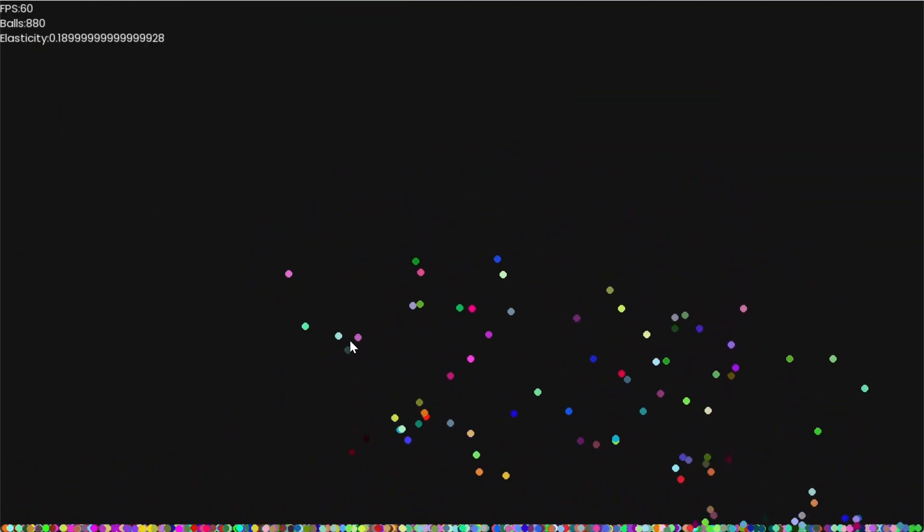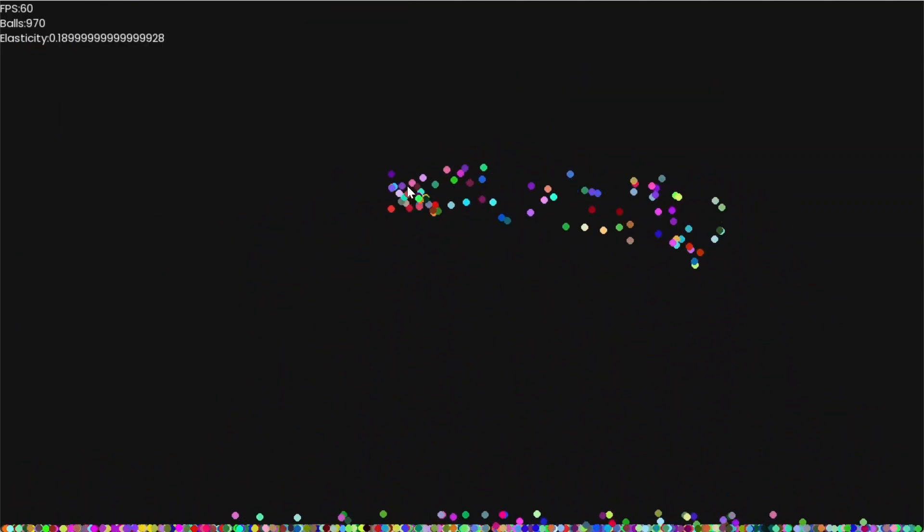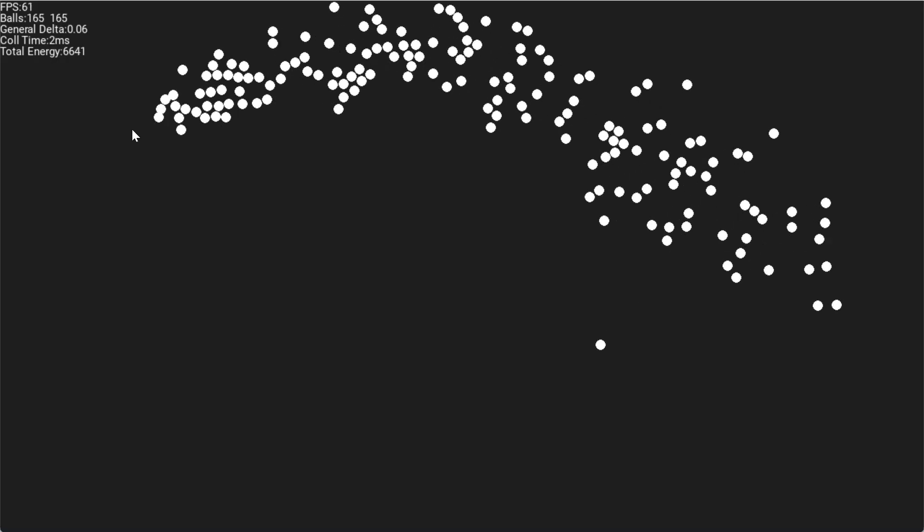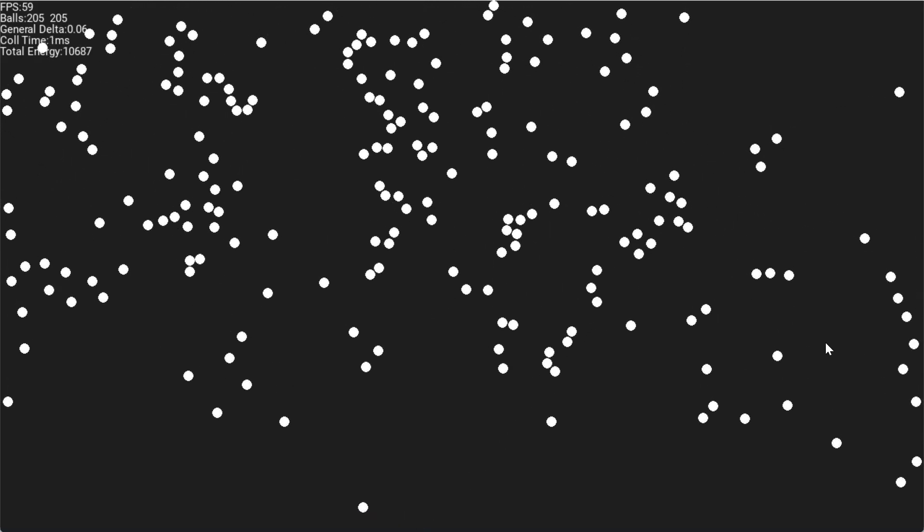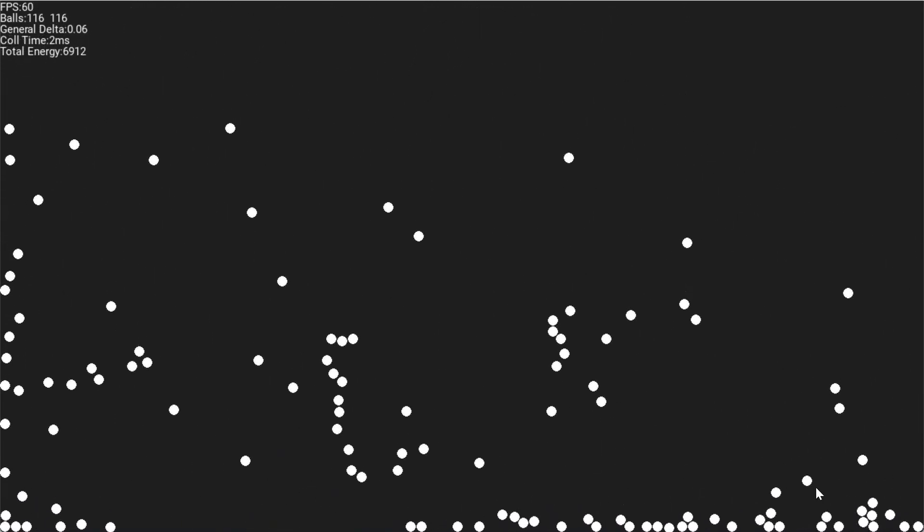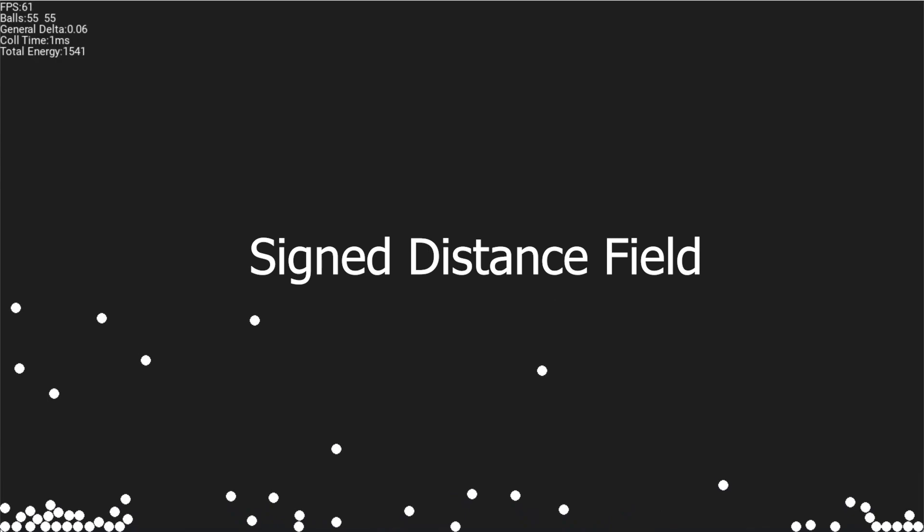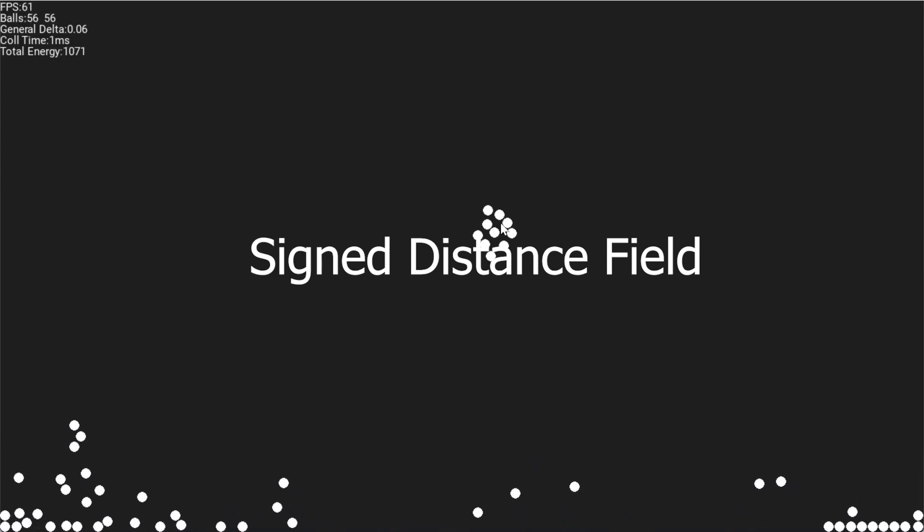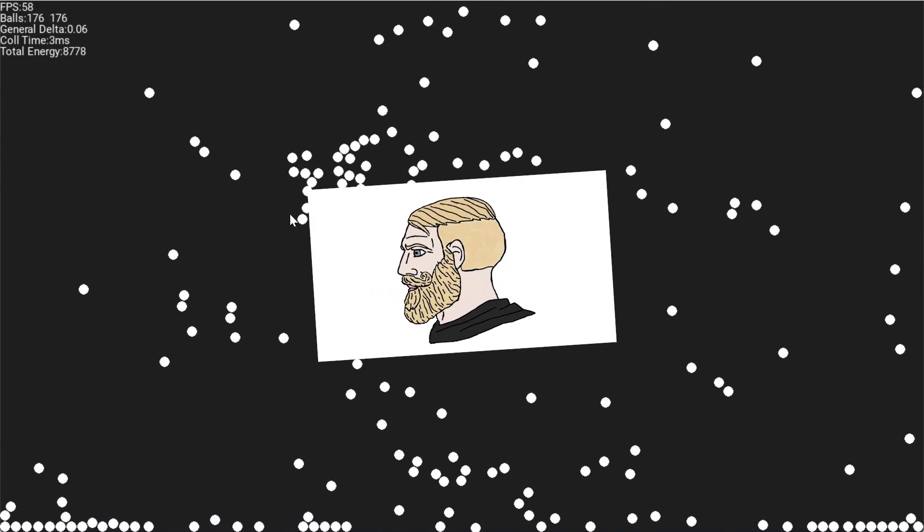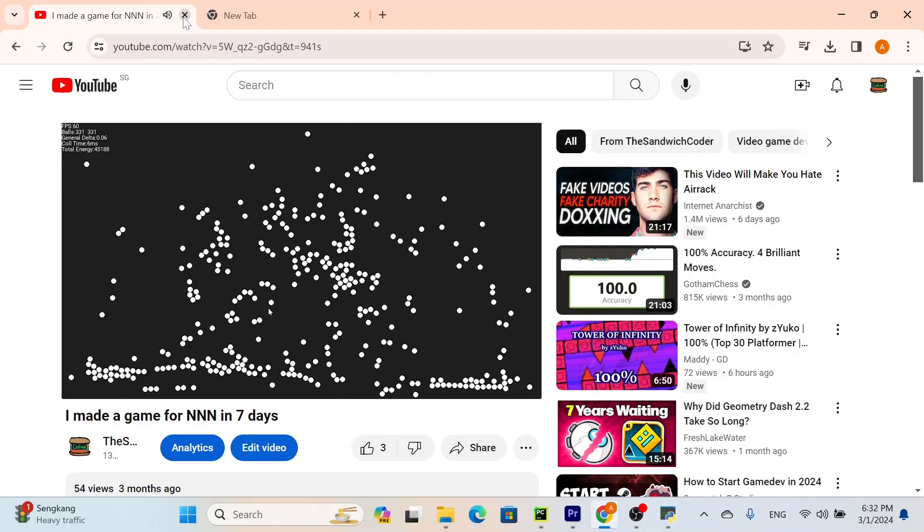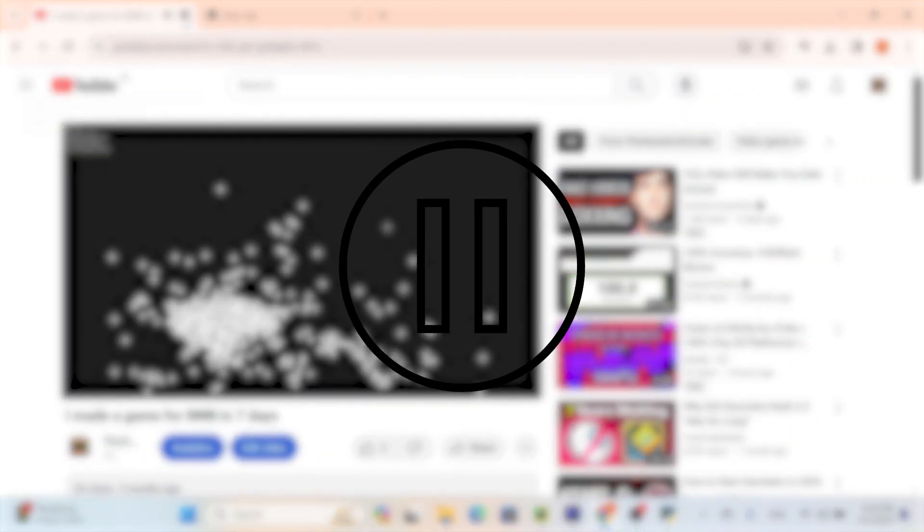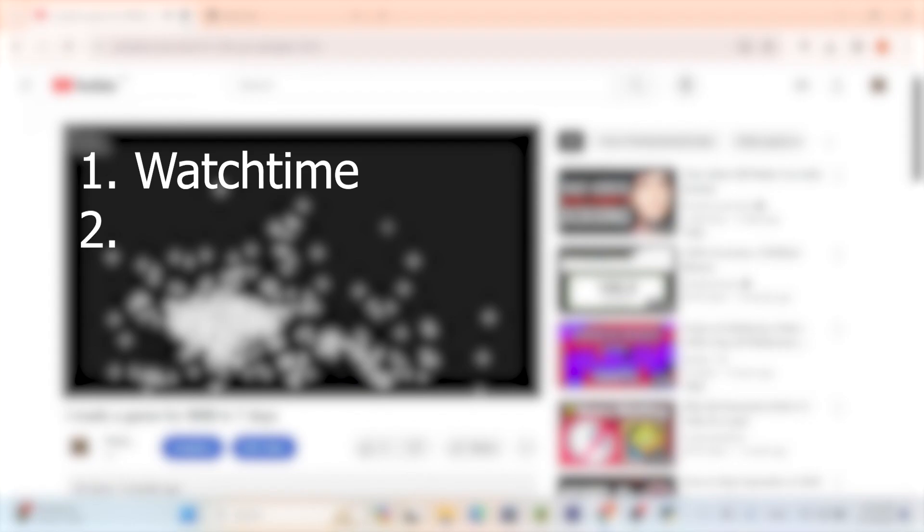But we are still missing the collision part of the simulation, so let's work on that. To do this, we first have to detect collisions, and for that we use something called a signed distance field. Now you're probably like, whoa, that's a big word! This is way too nerdy and I'm gonna click off now! But wait, I can give you two reasons not to do that. Number one is my watch time. And number two is because it's actually a pretty simple concept.